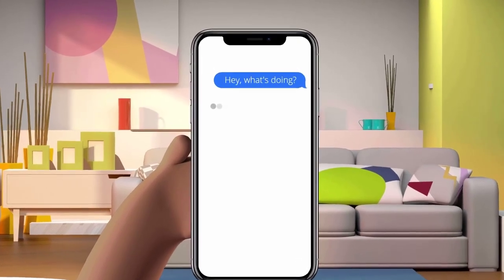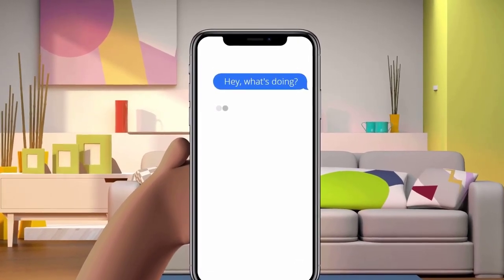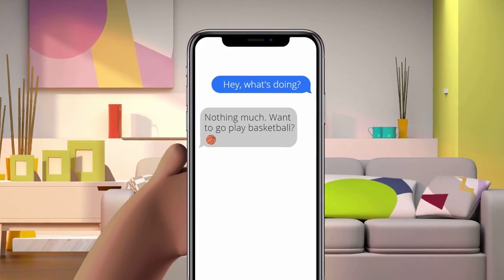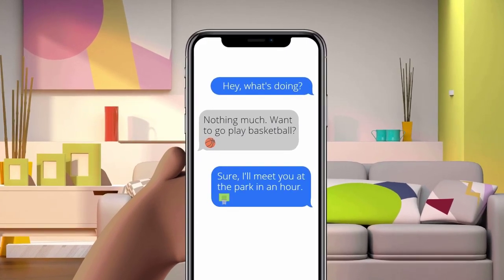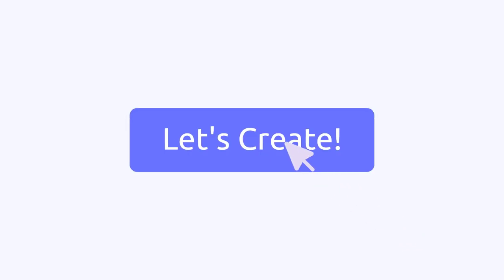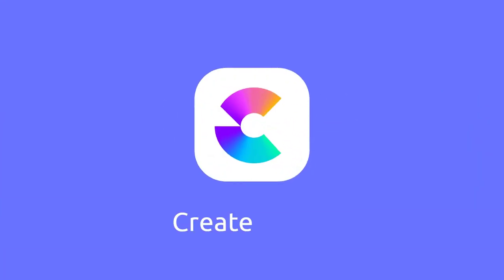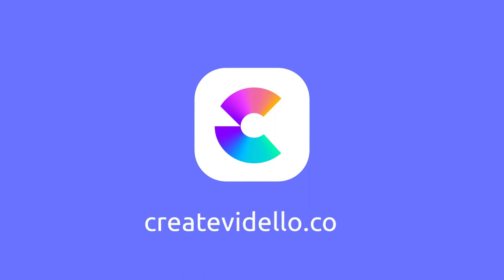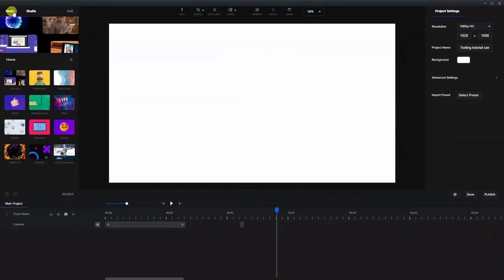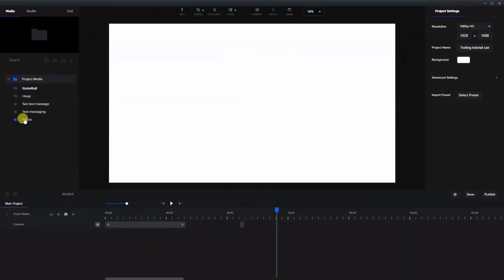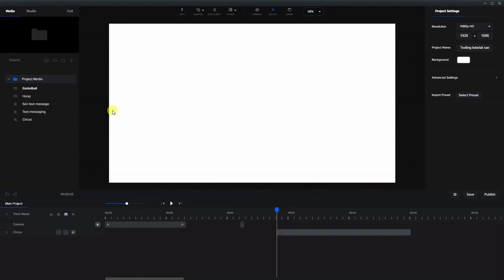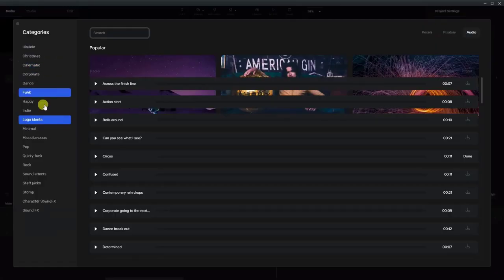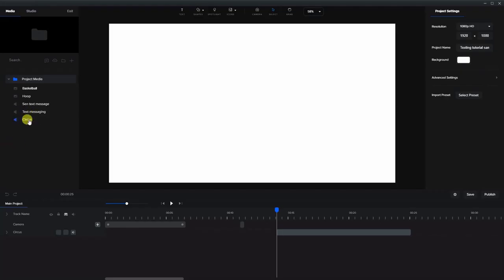Hi, Arnie here, and today I'm going to show you how to make this video of two people texting each other. So the first thing I did was to get some music, just so we have a length to follow for the video. It's background music from Logo Idents in the media library. I used one called Circus.